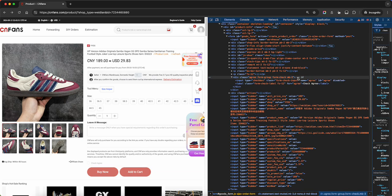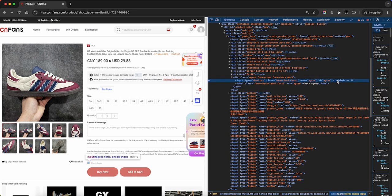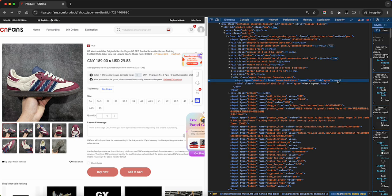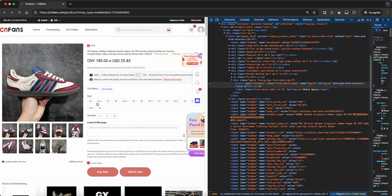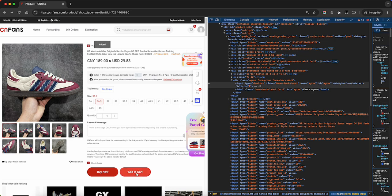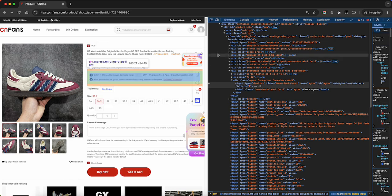Let's click the three dots and look for the word 'disabled'. Get rid of that and hit enter. That should enable it, and we can pick our size. Let's add to cart or buy now.